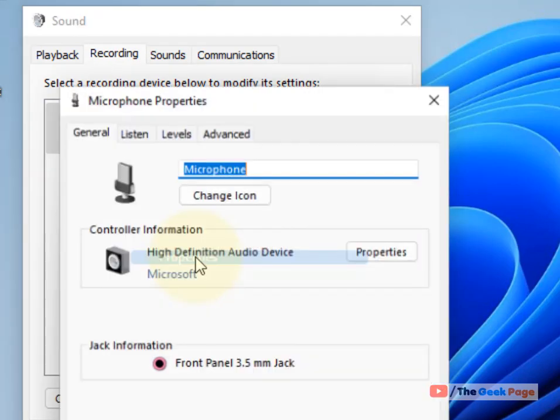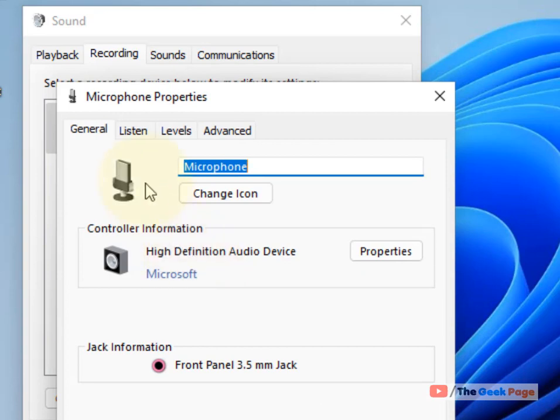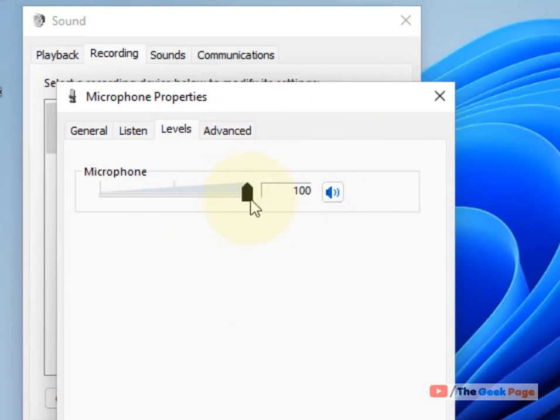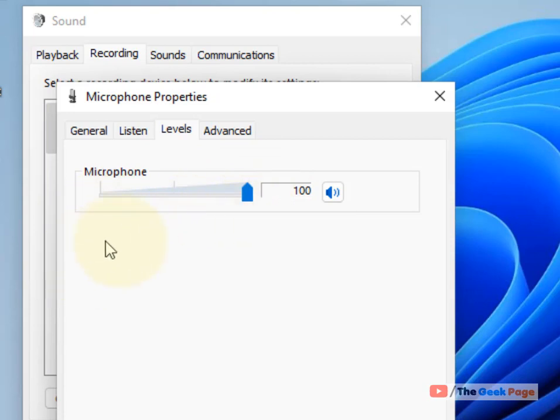Click on Levels and increase the level to the maximum. If there is a microphone boost available, increase that level as well.